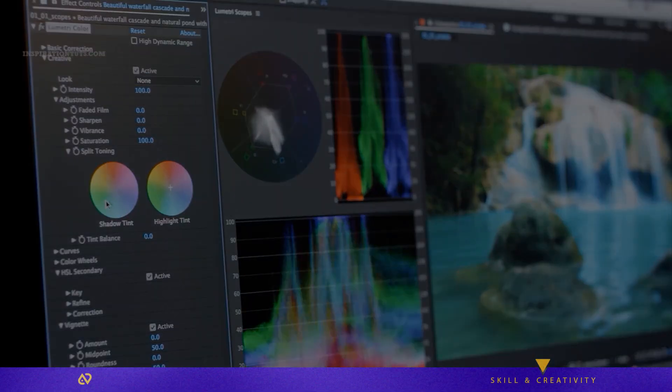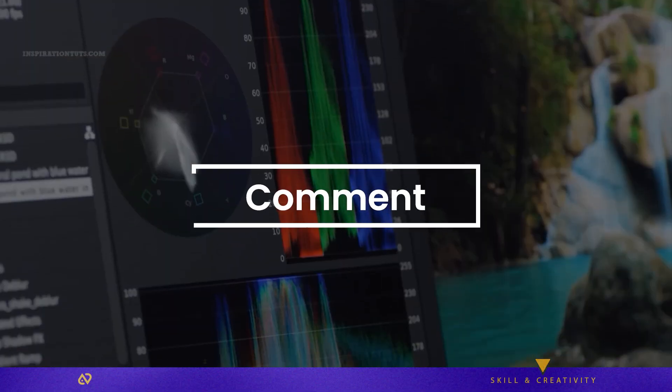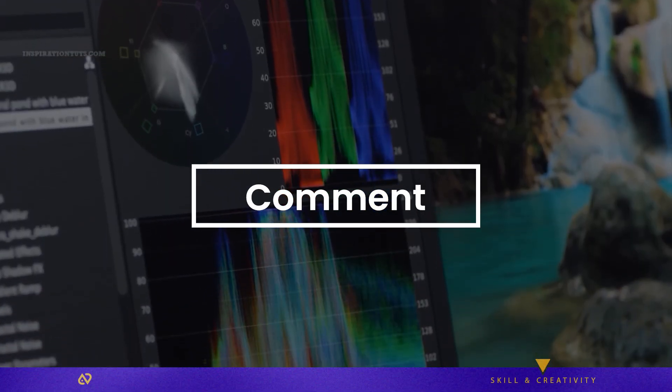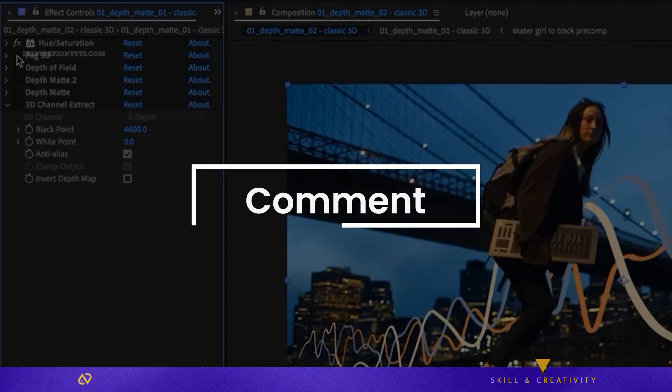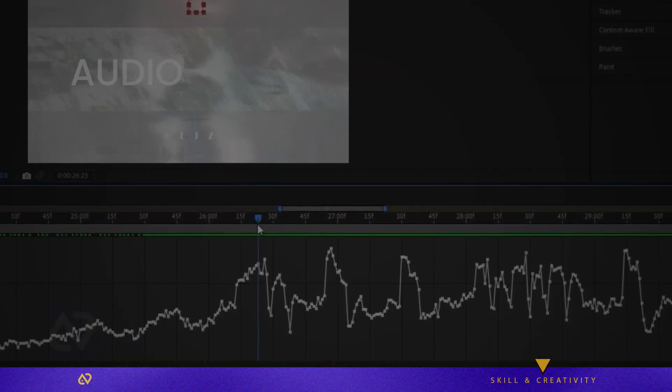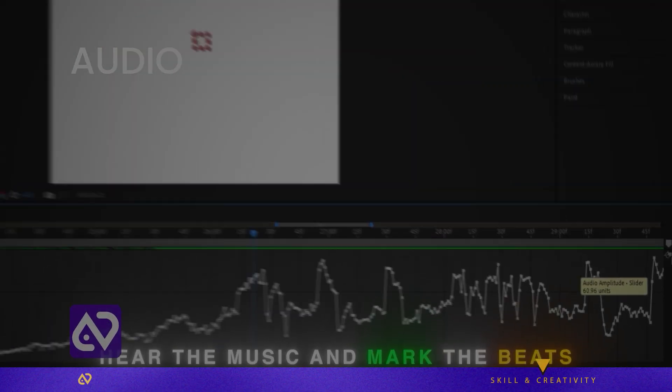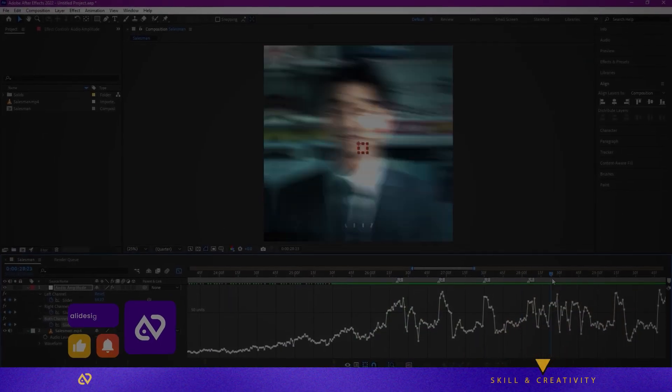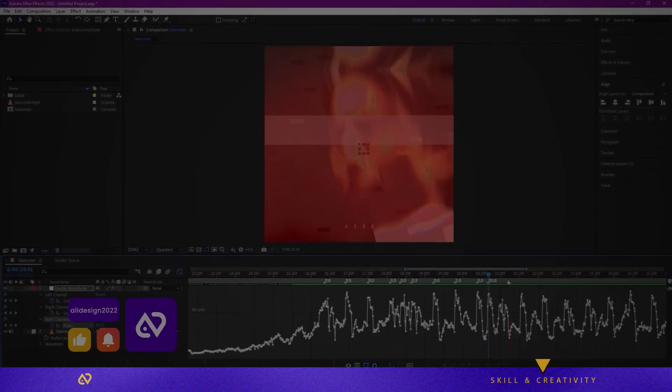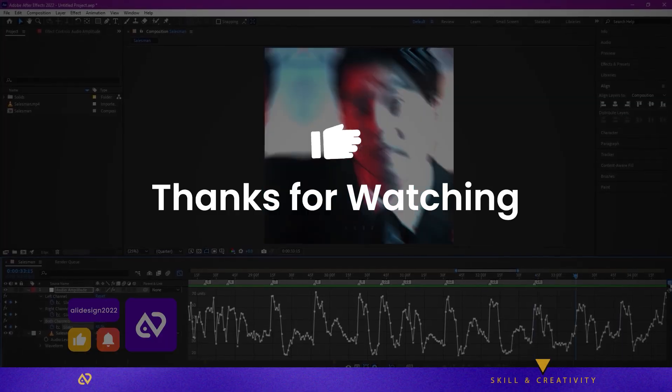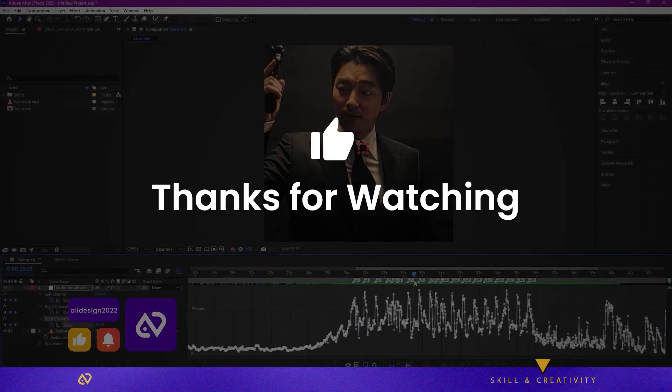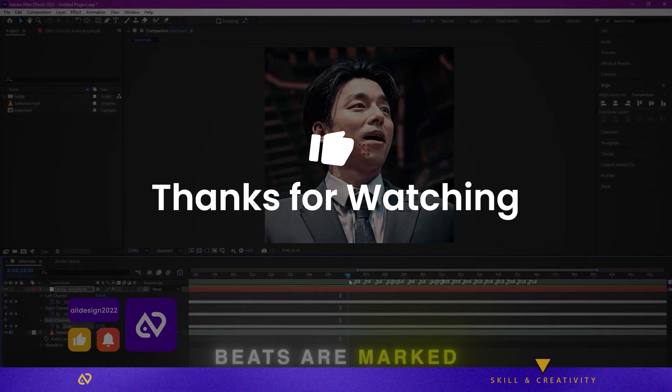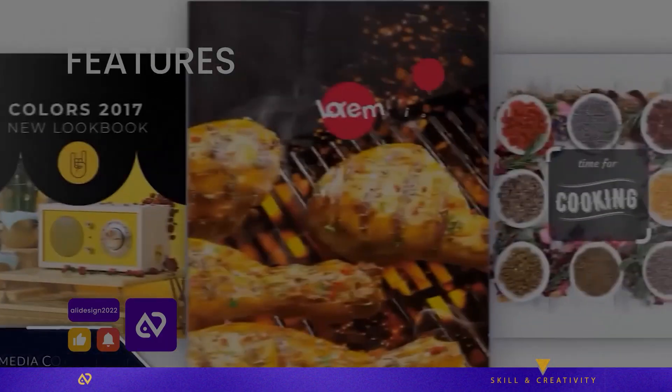And hey, drop a comment with what you're editing next. I might feature your project in my next video. Thanks for watching. Stay creative and keep pushing your visuals to the next level.